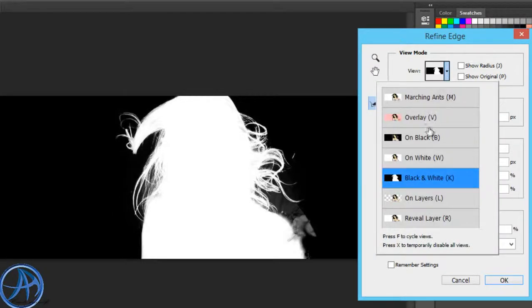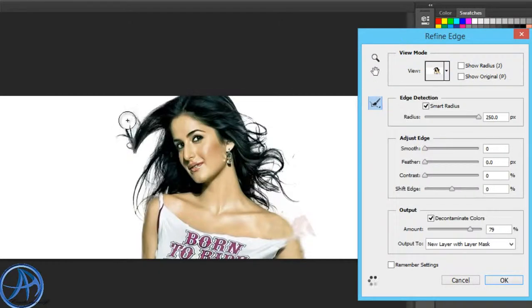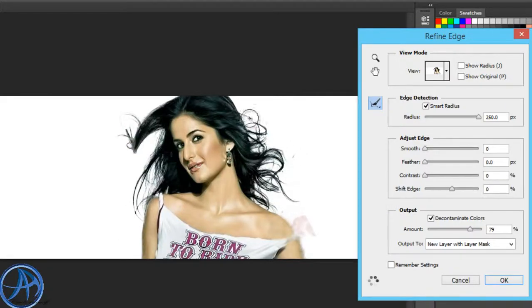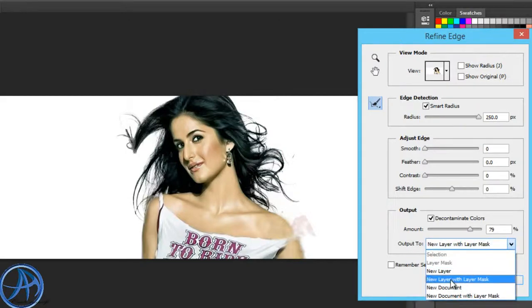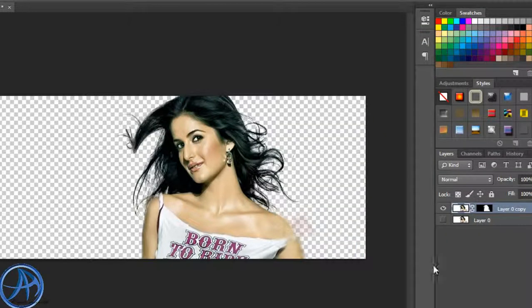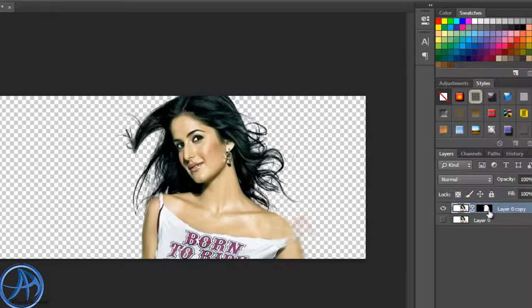We have 95% selection already and output to new layer with layer mask selection. The layer is automatically created with layer masking.